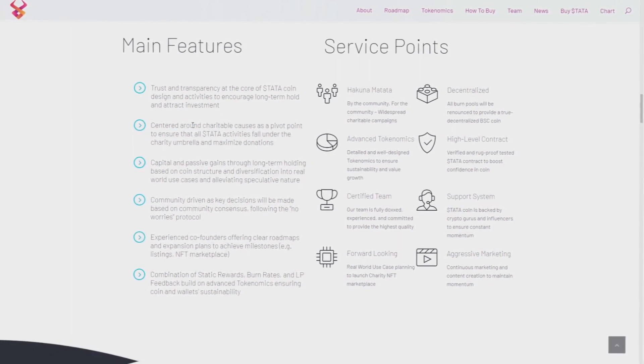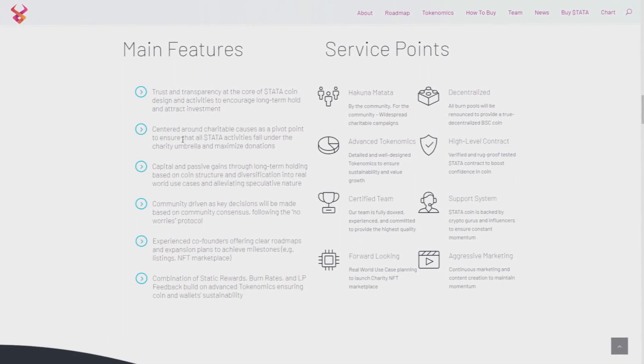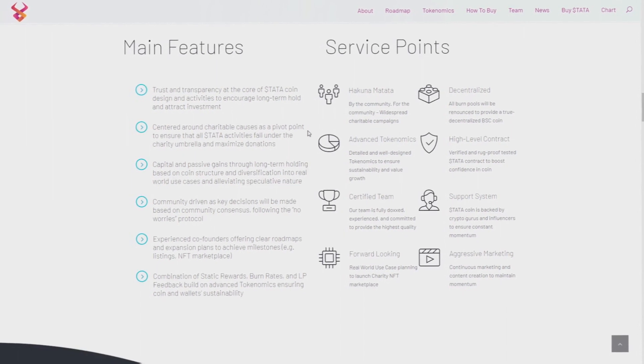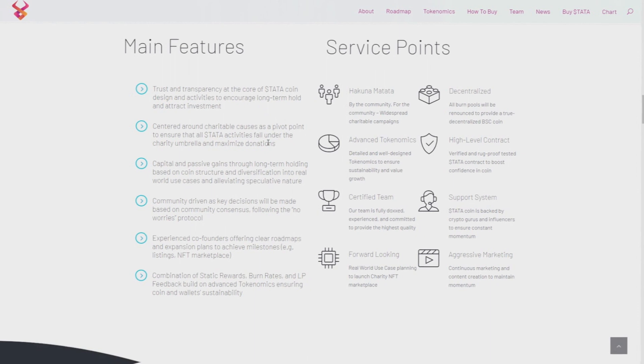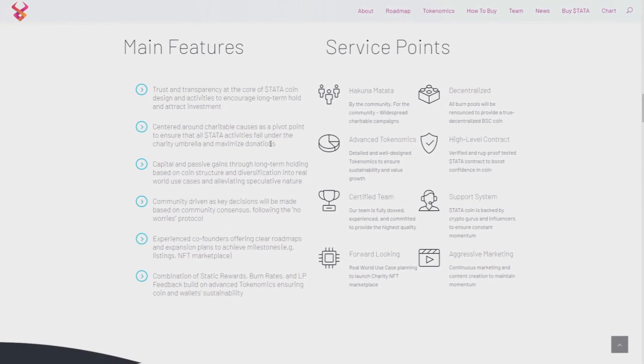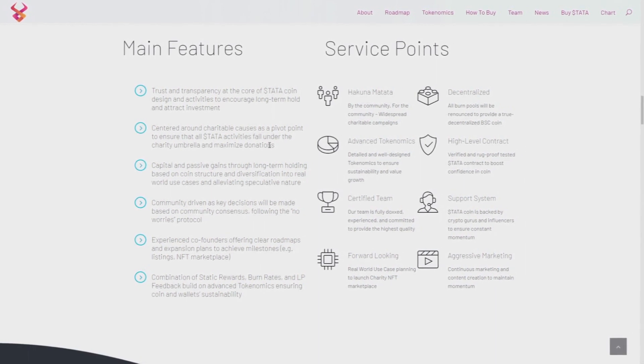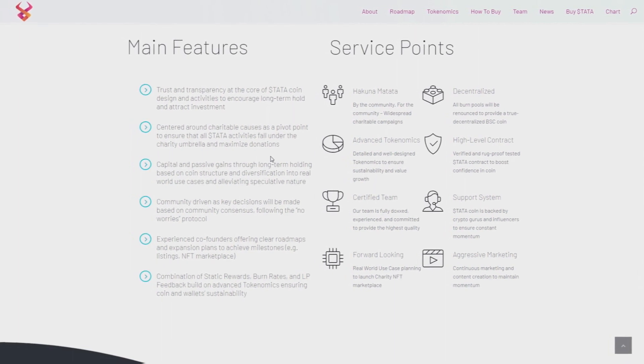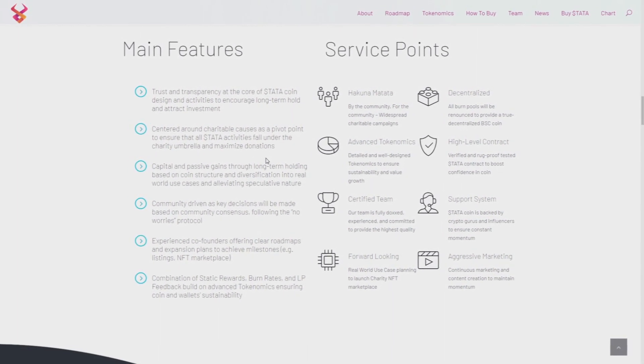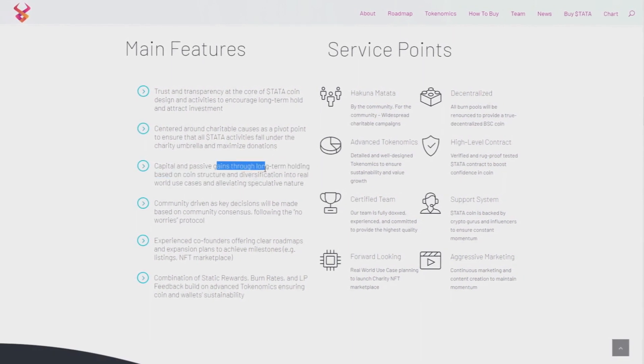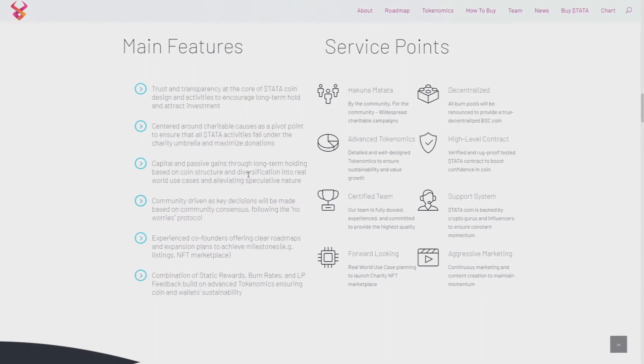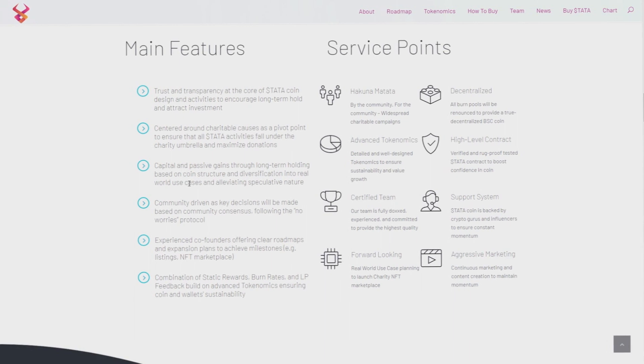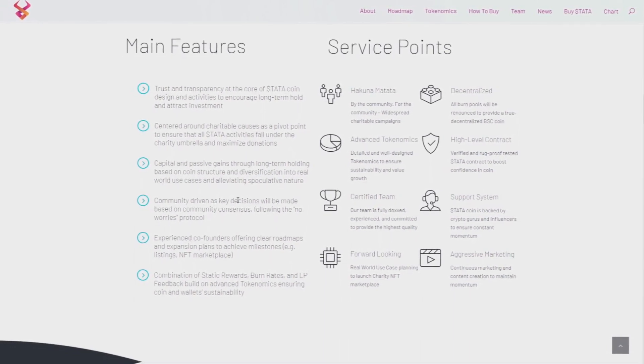Centered around charitable causes as a pivot point to ensure that all Hakuna Matata activities fall under the charity umbrella and maximize donations. So if you're investing in this and you're holding this, you're also helping people, you're helping animals, you're helping the world to be better. If you're a good human, if you want to make money and also help someone, then Hakuna Matata is free.